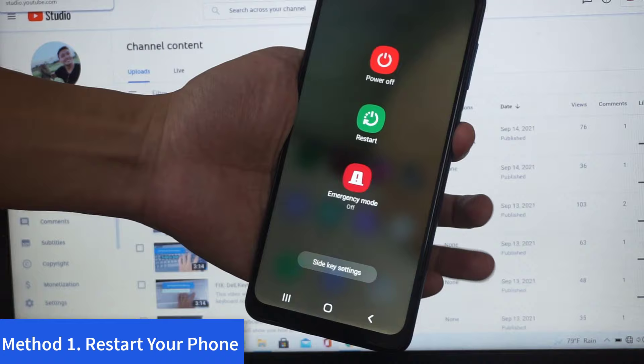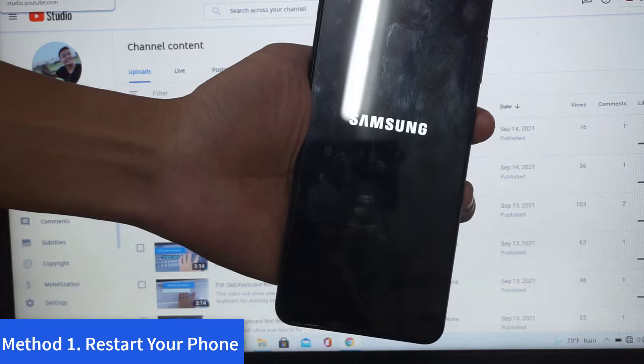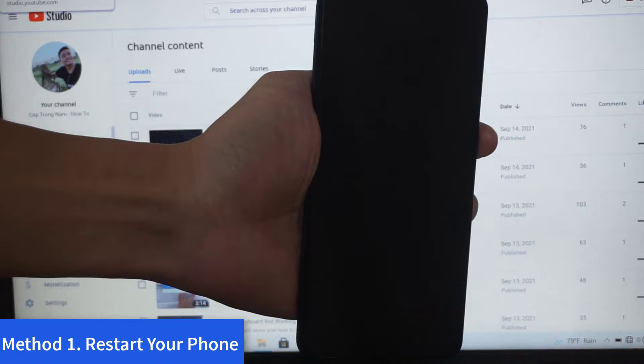Method one: restart your phone. The very first fix to most of the issues on Android is a simple restart, so if your microphone is causing problems on your Android, try this simple trick.